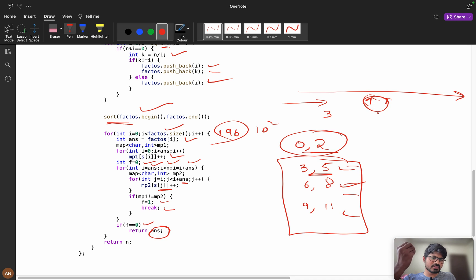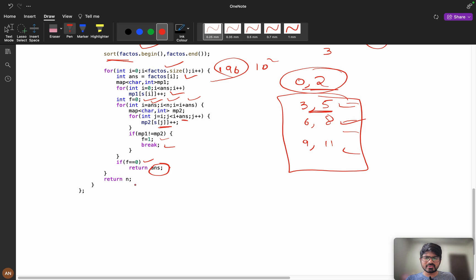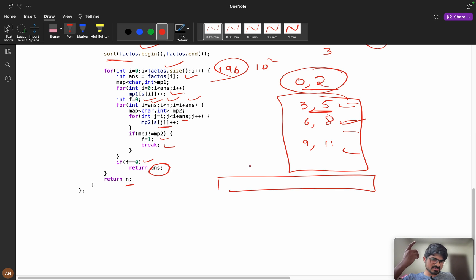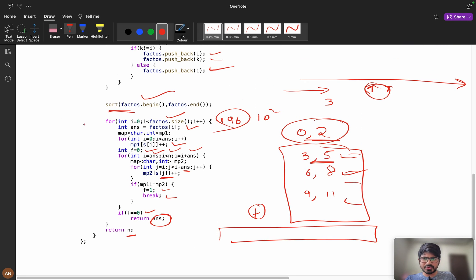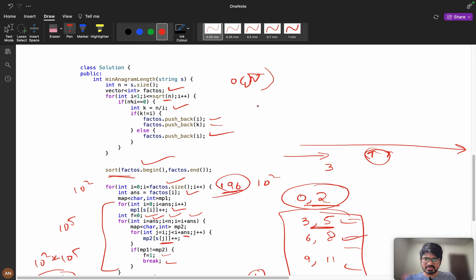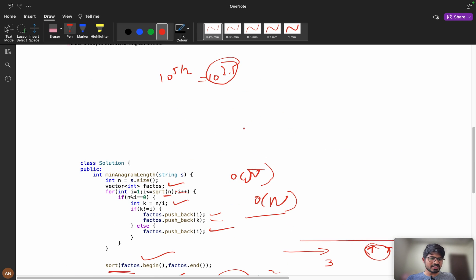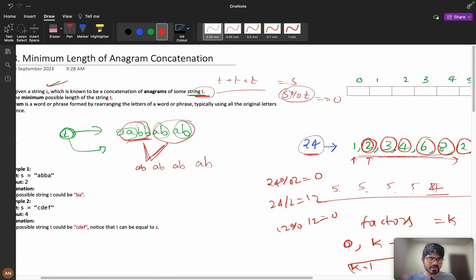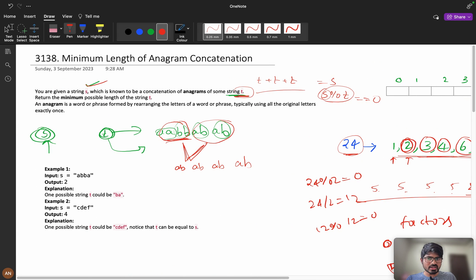If f equals 0, we return the answer with the minimum value, since we have sorted the factors from small to large. At some point we will find the answer and return it. If no valid factor is found, we return n directly because the complete string n can itself be t. This solves the problem. The time complexity is 10^2 (factor iterations) times 10^5 (string length) = 10^7, and extra space is O(n) for the factors vector.